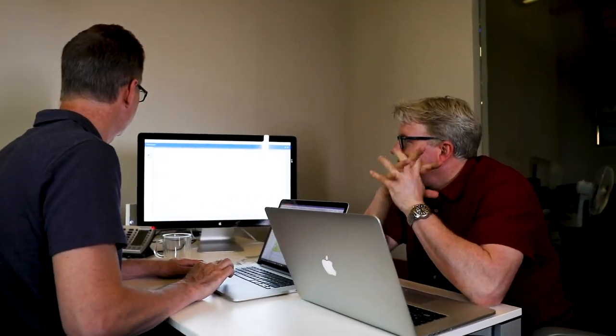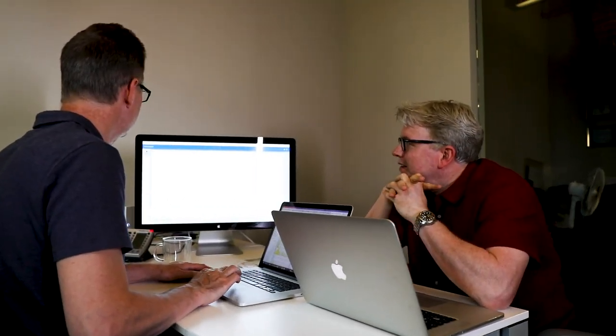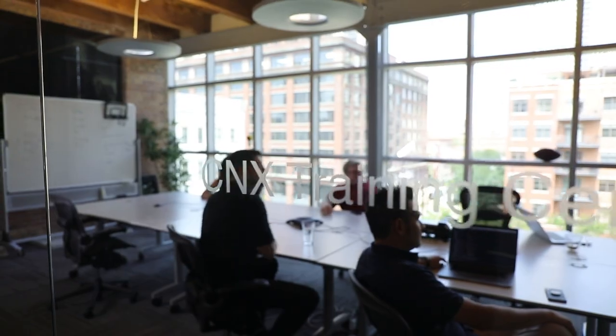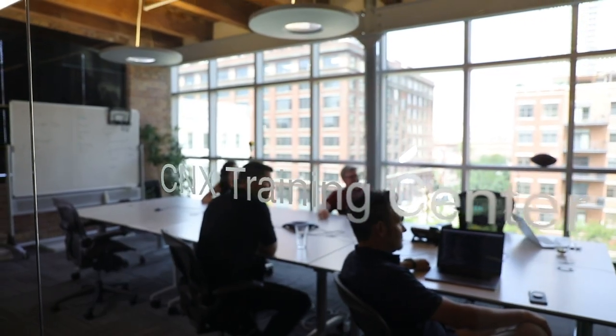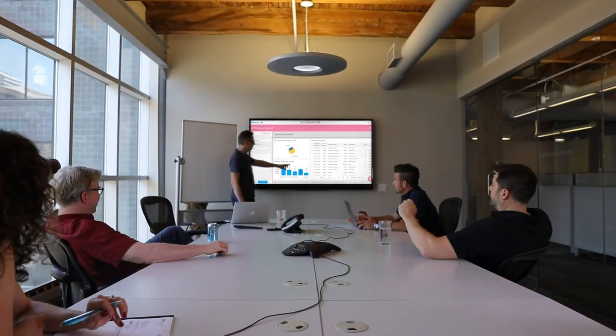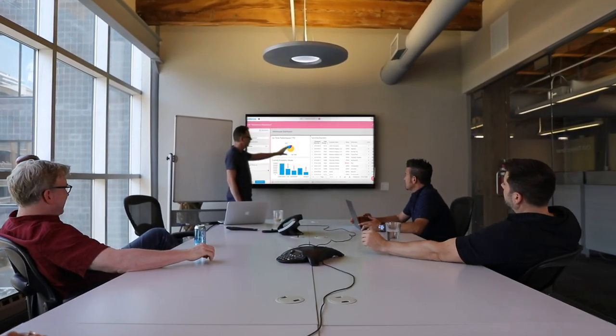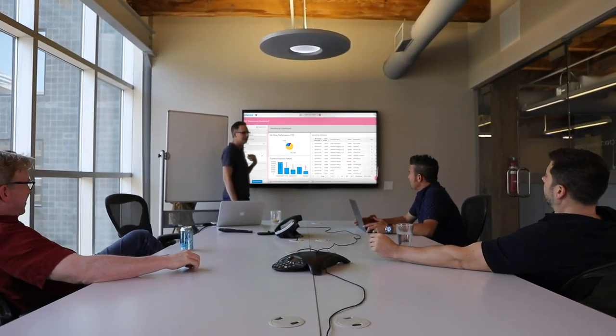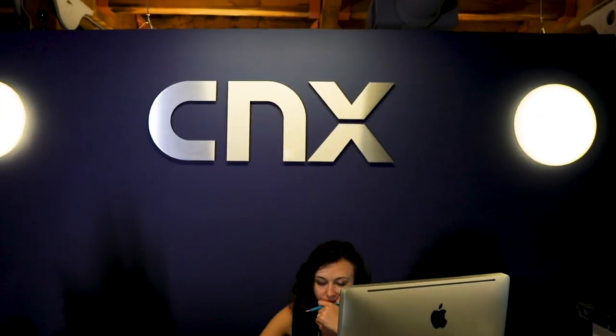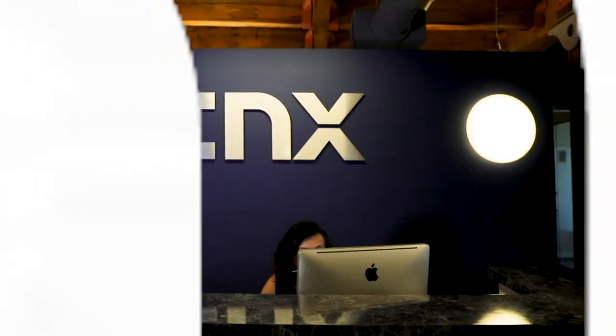During your process of modernization with Valence, CNX will support you in whatever ways you need, from basic assistance to mentoring to turnkey projects. Our team is a helpful extension of your existing staff as you embark on your IBM i transformation.